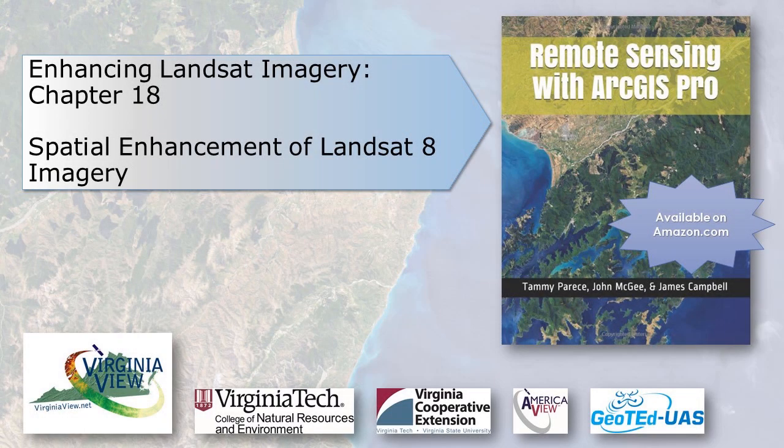This video was produced by VirginiaVue, a consortium dedicated to promoting remote sensing, outreach, education, and research through funding by the AmericaVue Consortium.